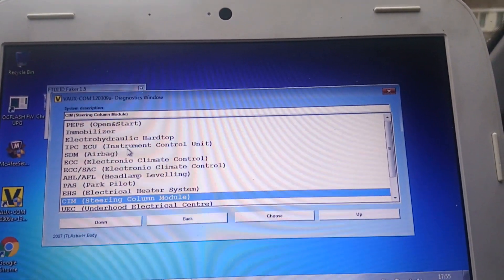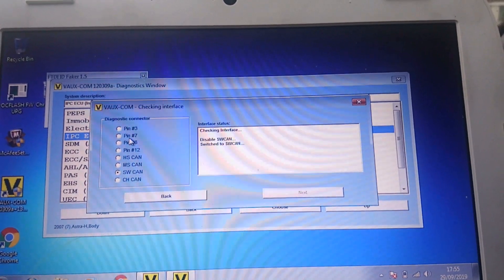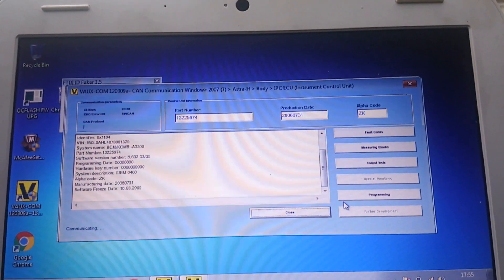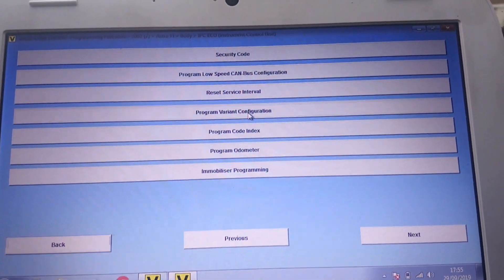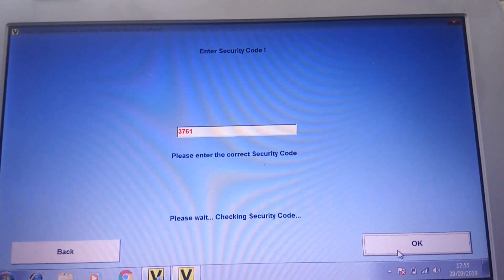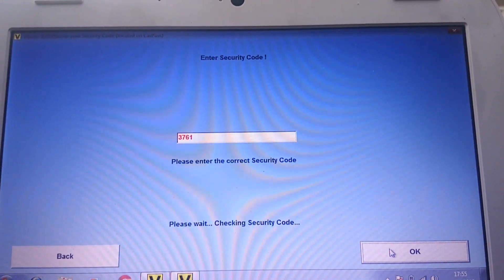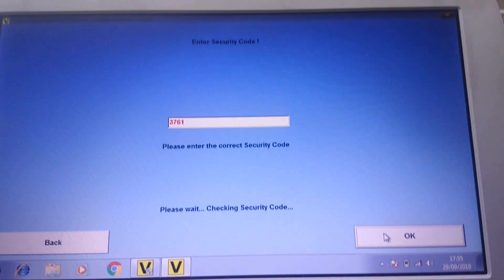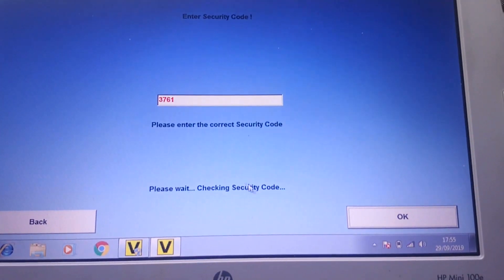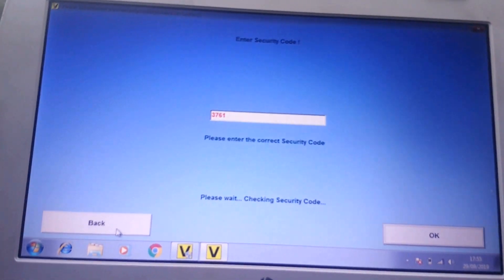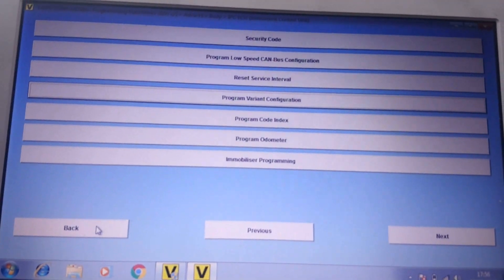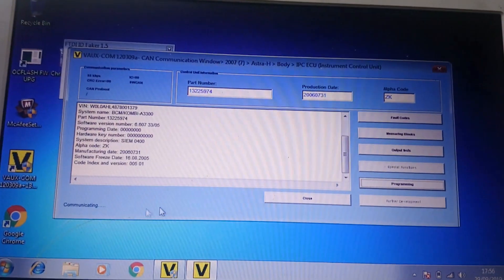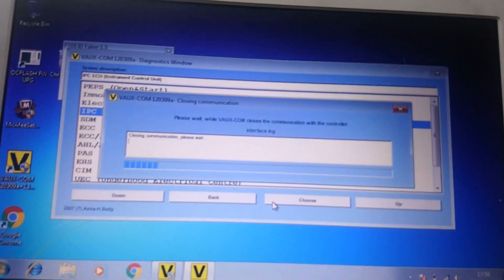And finally, the ICP ECU, so basically the instrument cluster, basically just tells the light that it's going to come on and off. So that again, as you know, configuration, program variant configuration, code again. And now it's playing silly buggers. Anyway, yeah, it's the same as the other two. It's in there, you just have to select it. And then all well and good. That should enable you to have cruise control.